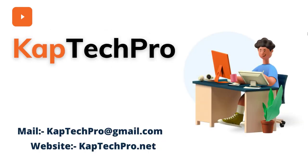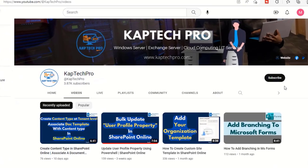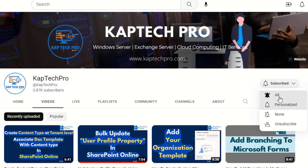Hello friends, welcome to my YouTube channel KapTechPro. In this video we will see how we can get a file path of a file in SharePoint Online. Before we proceed to our lab environment, if you haven't subscribed to my YouTube channel yet, please do subscribe and press the bell icon to get notified every time I release a new video.